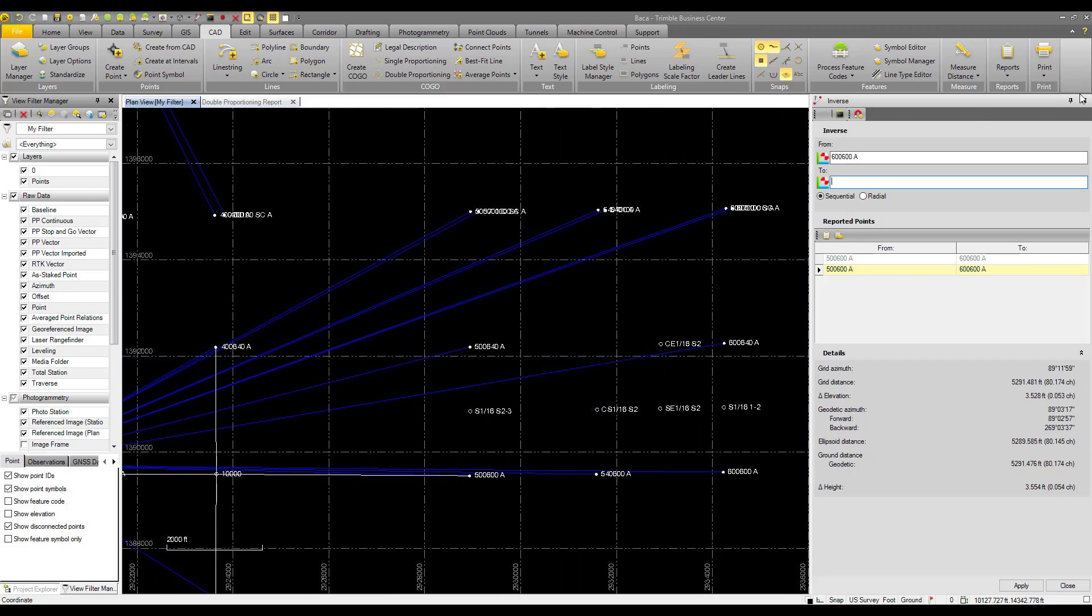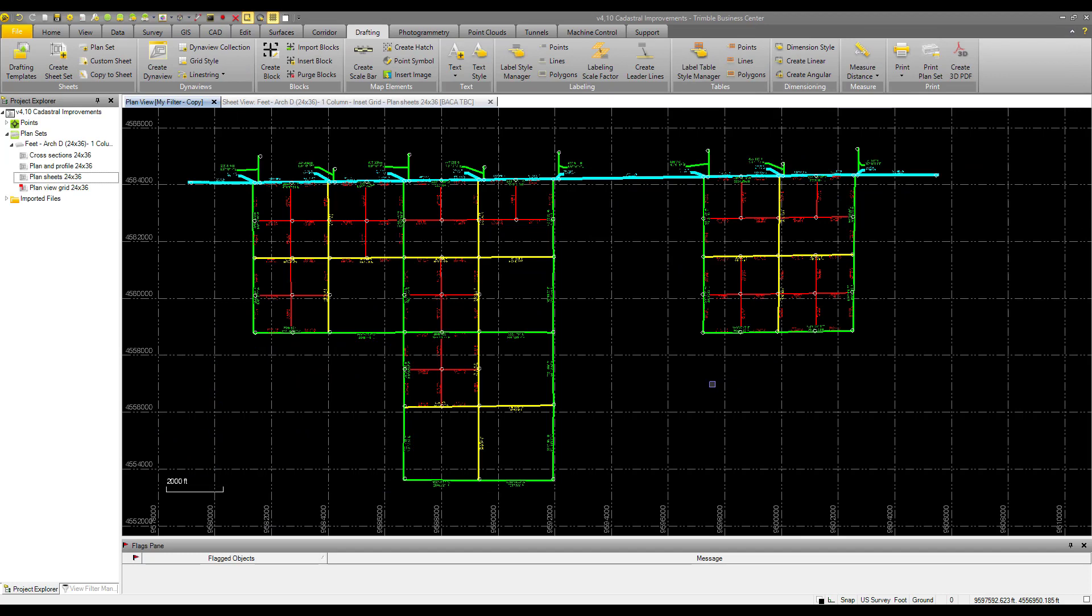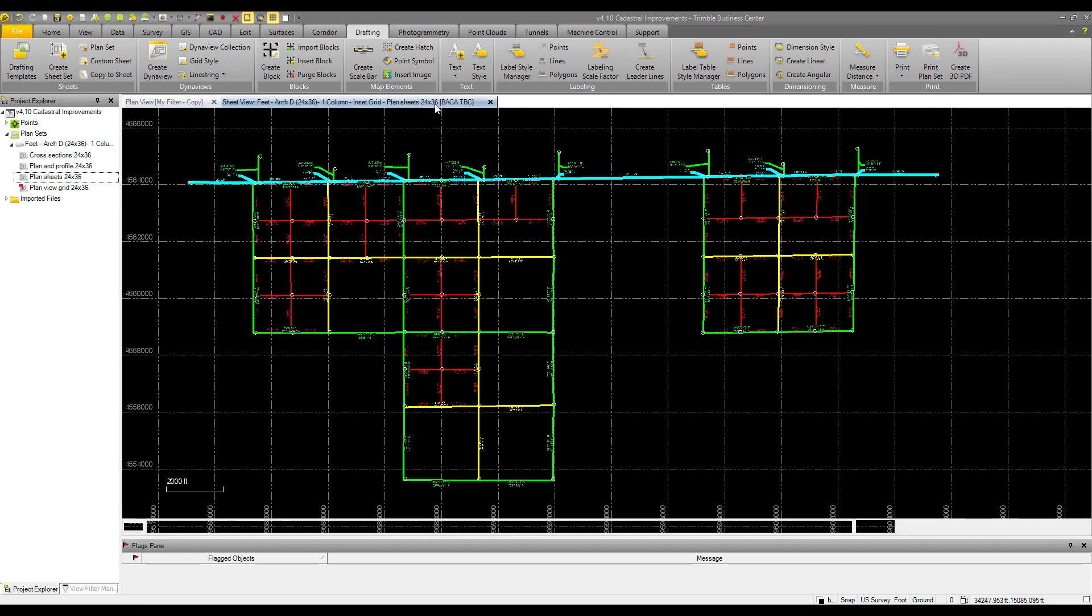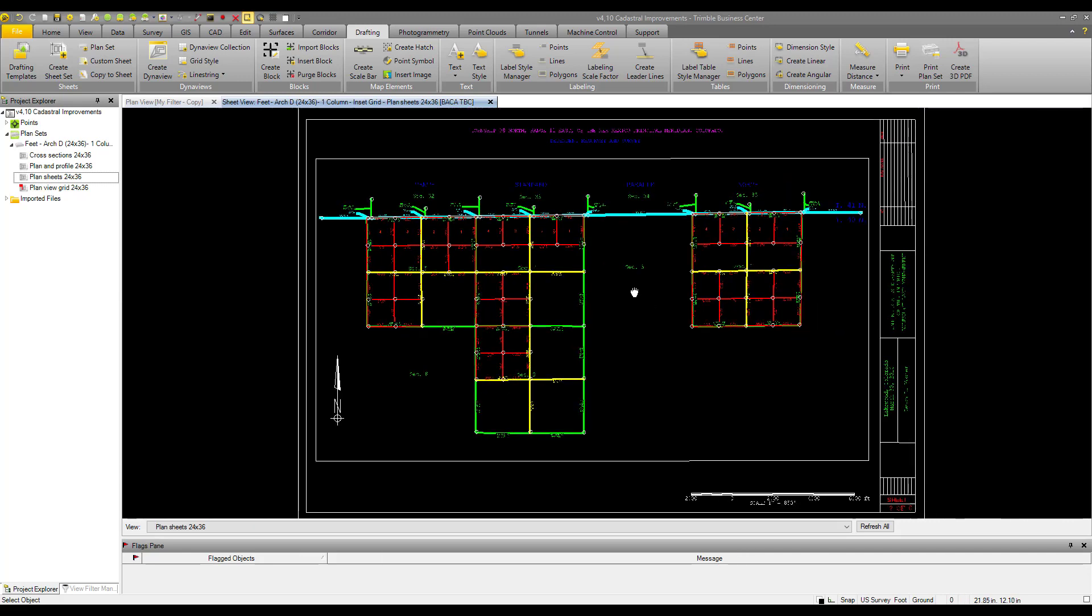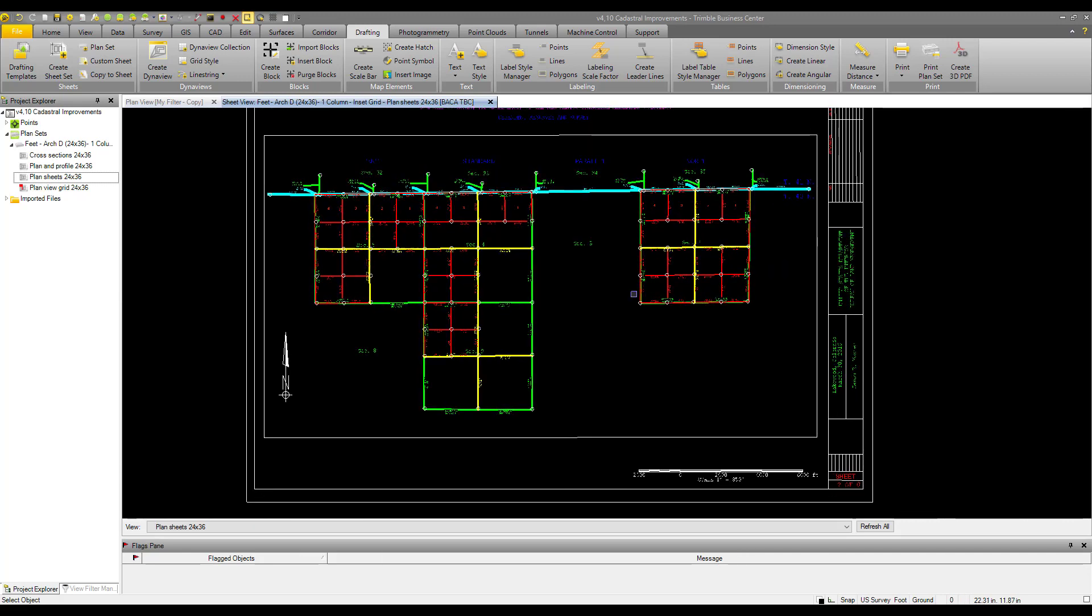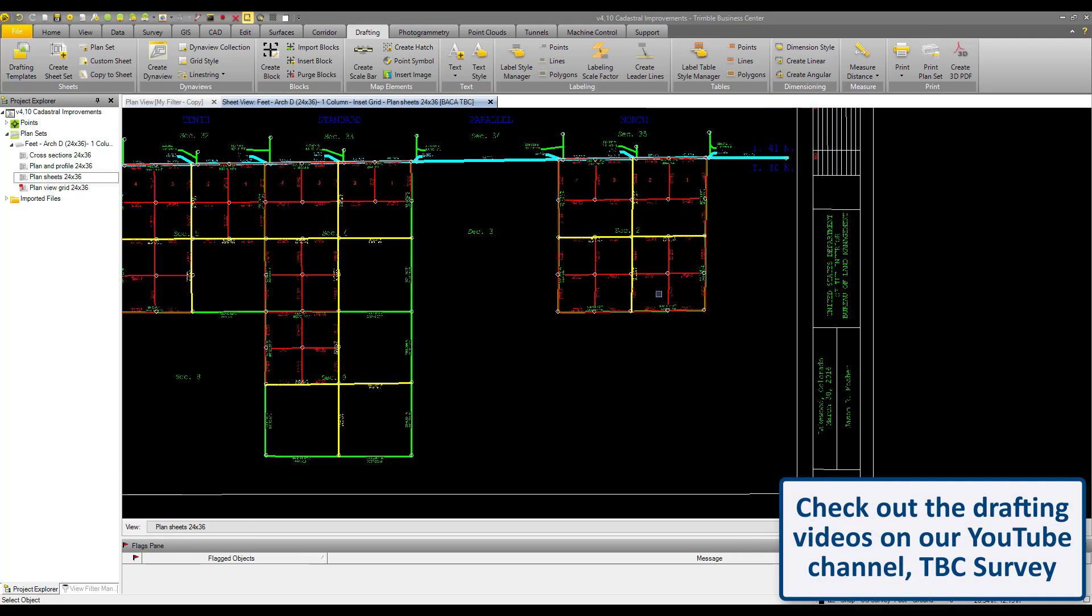Alright, I'm going to open up another project here. Okay, this is that same dataset, except now it has been drafted and labeled. Here it is on a nice sheet with a north arrow, scale bar, everything like that.